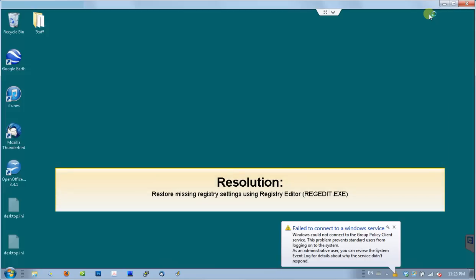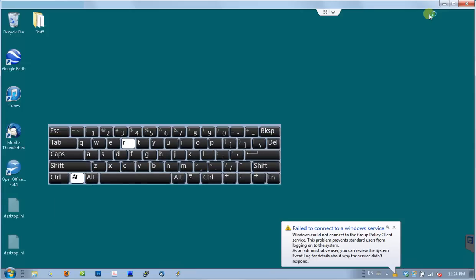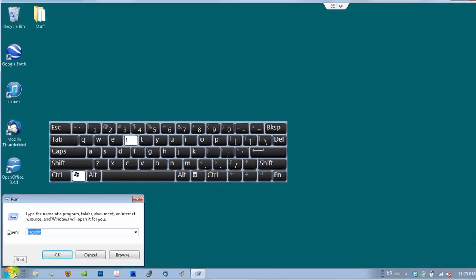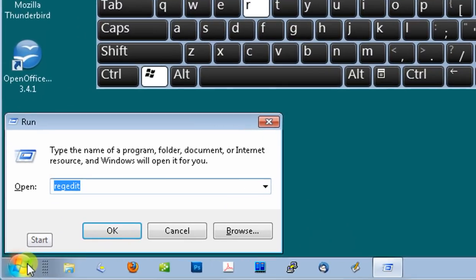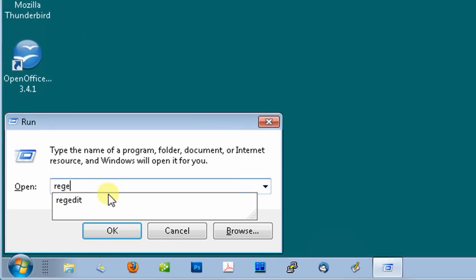To fix the problem, we have to restore missing registry settings. We will use Registry Editor to do that. To open Registry Editor press the Windows key and letter R at the same time. This will bring Run window where you will type RegEdit and click OK button.